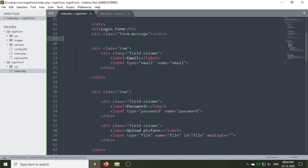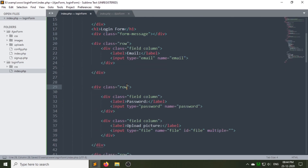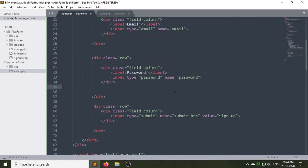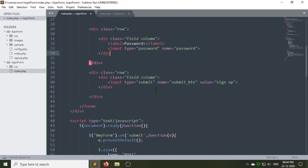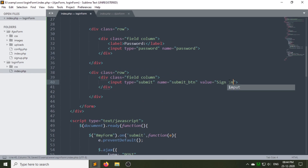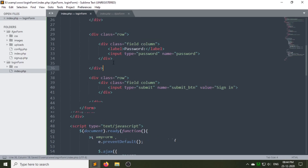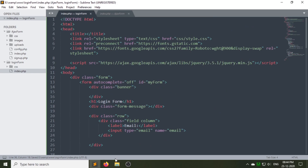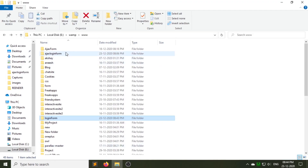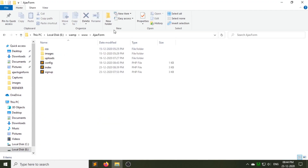The login page we are going to create in this video contains only two fields: email and password. So let's remove the rest of these fields and change the value of the input type submit to 'Sign In'. As you can see, our basic form structure has been created but not designed yet.